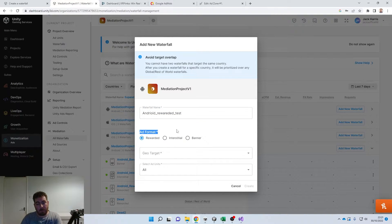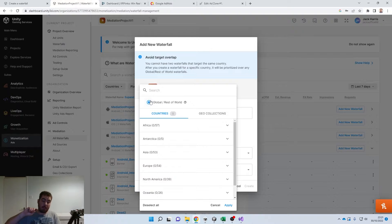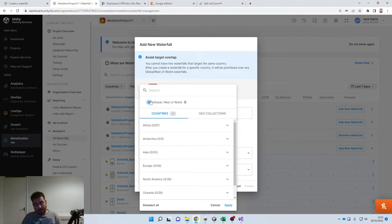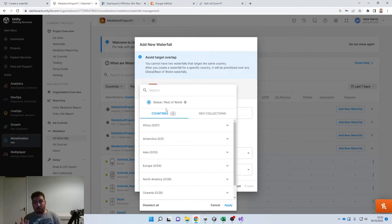We're going to set the ad format as rewarded, because that's the waterfall we want to work with. For the geo target, I'm just going to put global. This is where you can add multiple waterfalls to your app unit ID — so if you wanted to target the US separately from the UK or Africa, you can set up as many waterfalls as you want per area. There is one massive caveat: you cannot have an area overlap. If you have one set to UK and then create another waterfall set to global, it will throw an error. So we'll just put global.